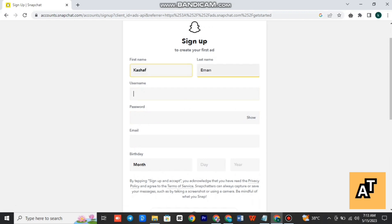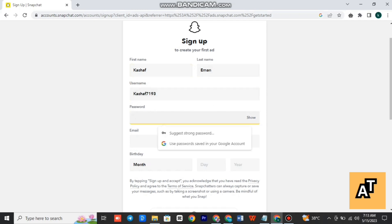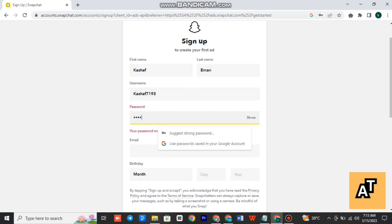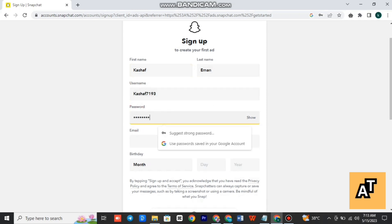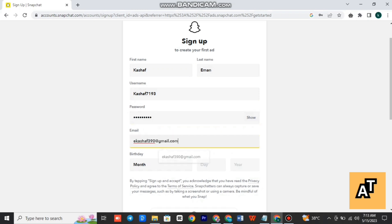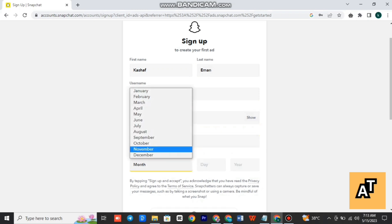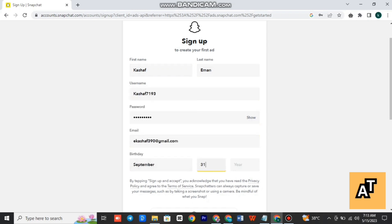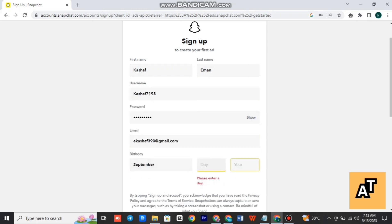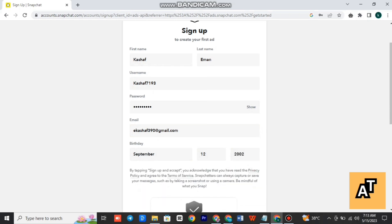last name, then write your username, give a password, email, and write your date of birth - your birthday month, your day, and your year. After filling all this information, you have to scroll down to the bottom of your